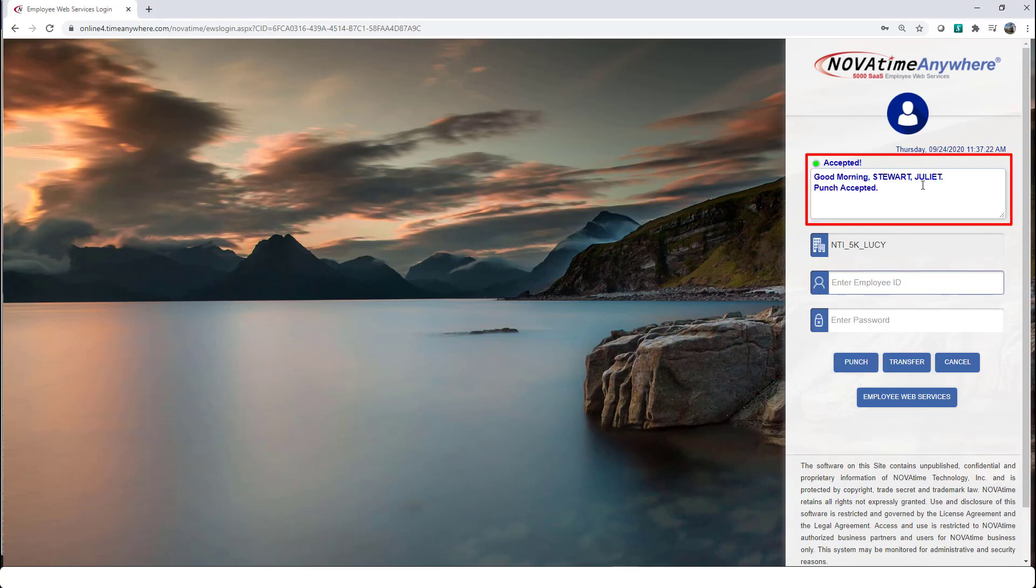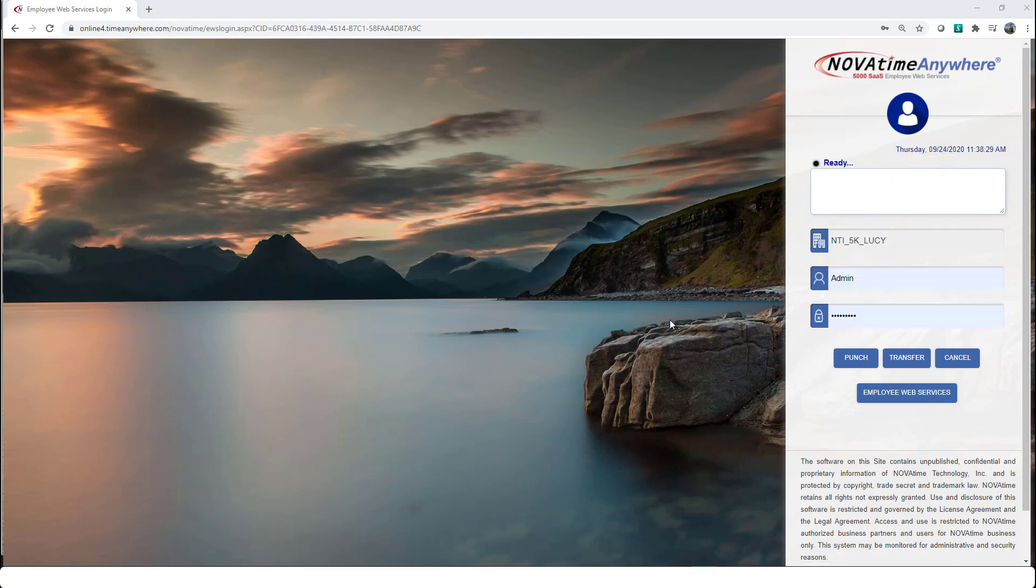This will record your hours for today. It says good morning, Juliet, and your punches have been recorded. Now, let's say that you have already clocked in.